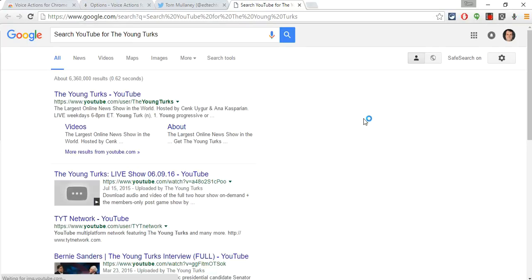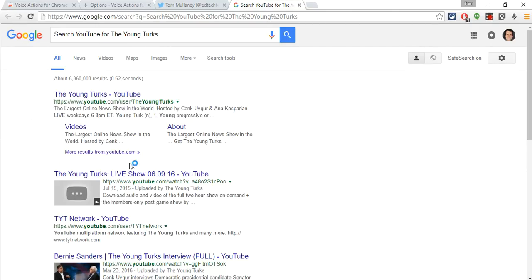Search YouTube for the Young Turks. And so while it didn't quite search YouTube, it brings up a bunch of Young Turks-related YouTube listings in the Google search. So that's kind of cool. I like how it did that. So that's one option that we can do.